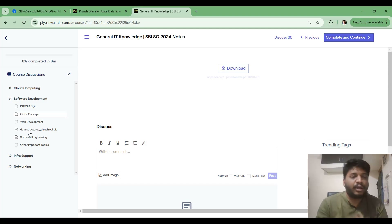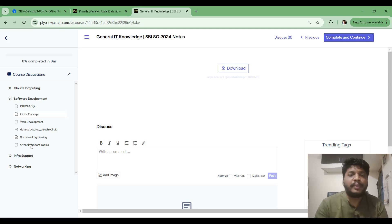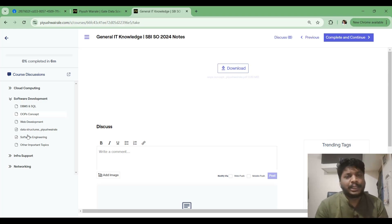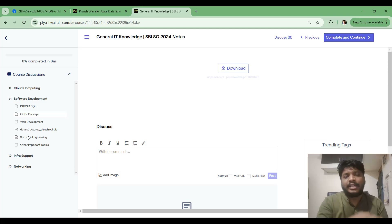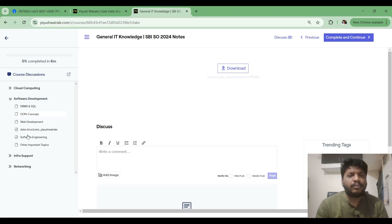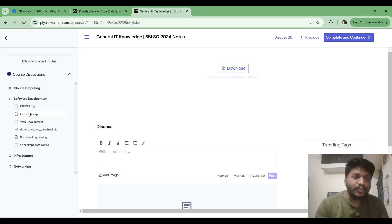For other topics like Web Development and additional important topics in Software Development, just focus on my notes because we don't have enough time for extra resources. The notes will be good enough given the limited time remaining.